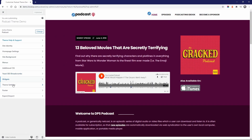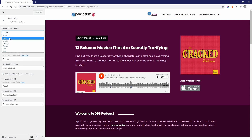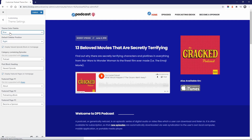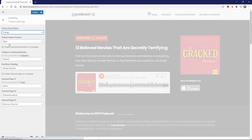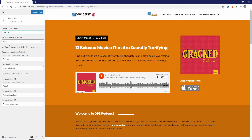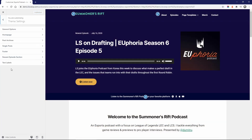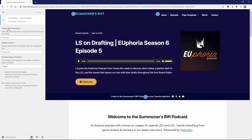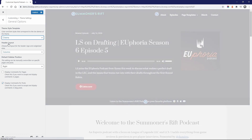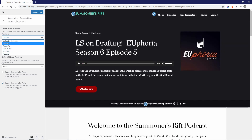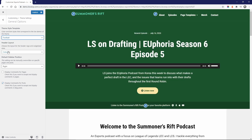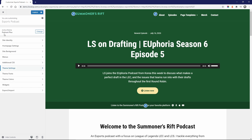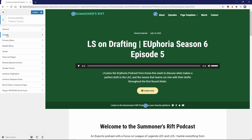Podcast comes with seven built-in color palettes, but there are no controls to customize the appearance of any particular section of the website. Podcast Plus comes with six style templates and extensive controls for color and font customization. You can easily adapt the theme to your own liking without editing any code.